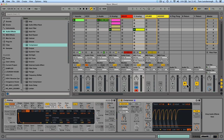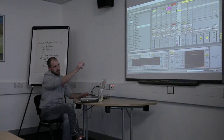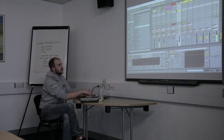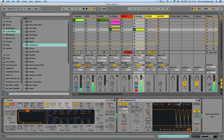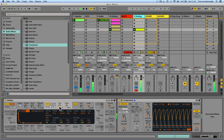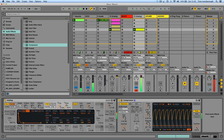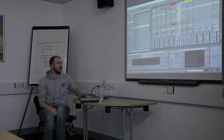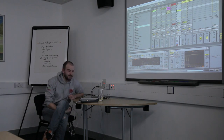Then just set some compression settings. You can see the grey is the incoming signal and the yellow line shows what the compressor is doing to your signal. Does that answer your question?